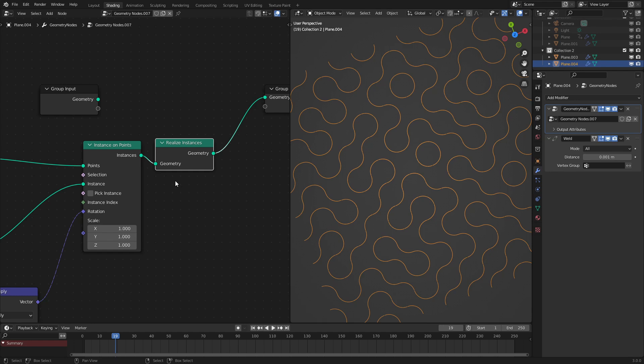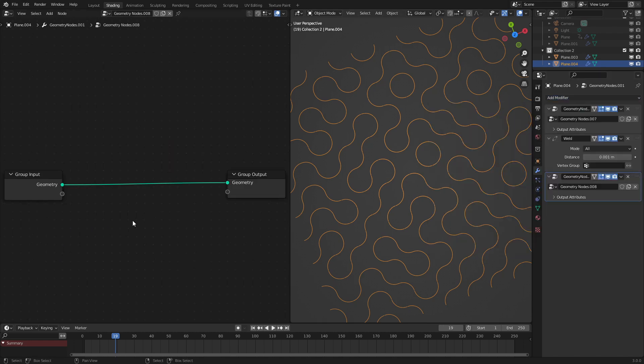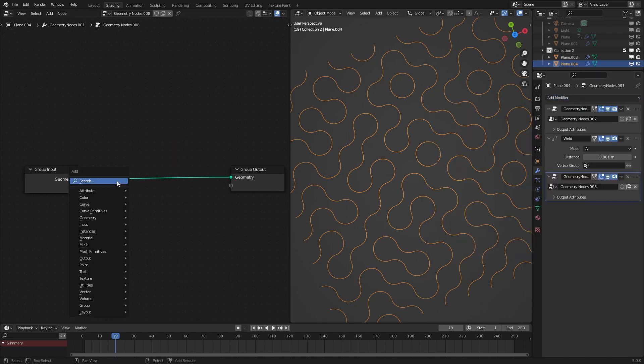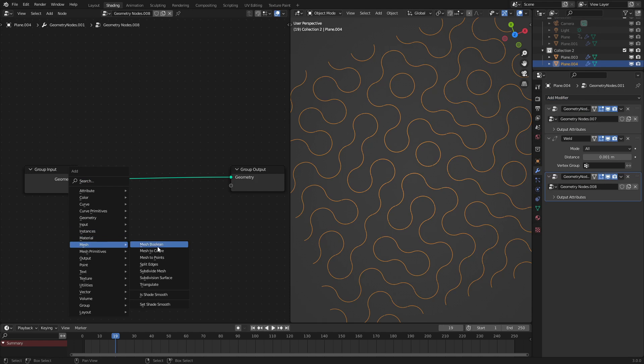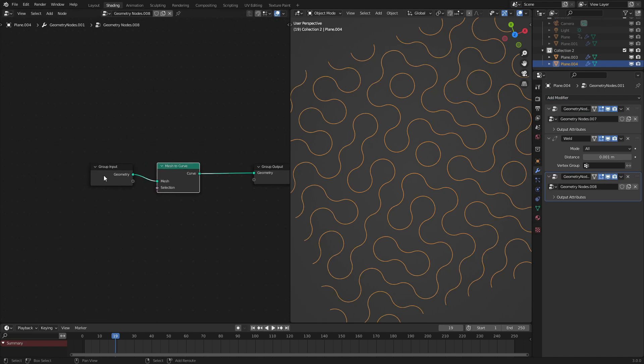Next, what we are going to do is transform this into a curve object. So to do that, we want to add in another geometry node right here and use the mesh to curve node. Let's bring that over to here.